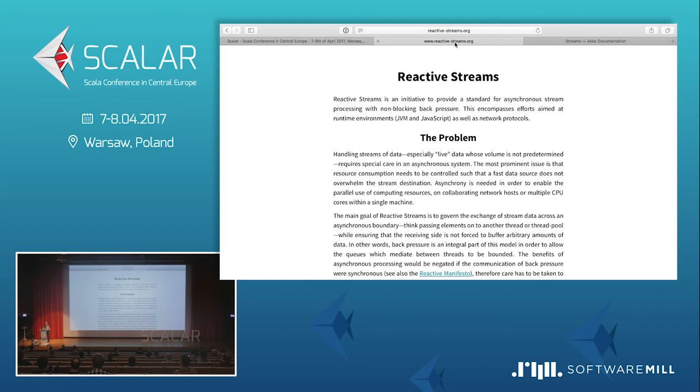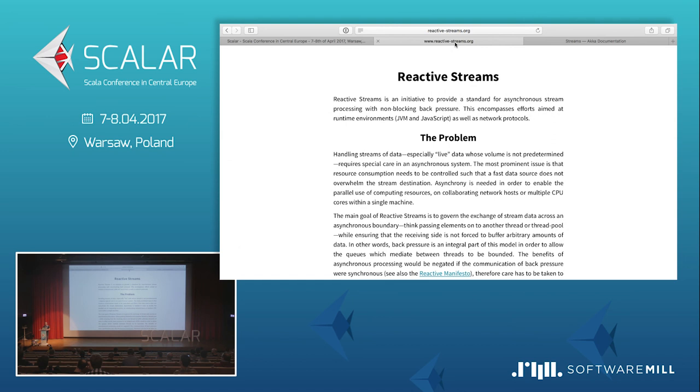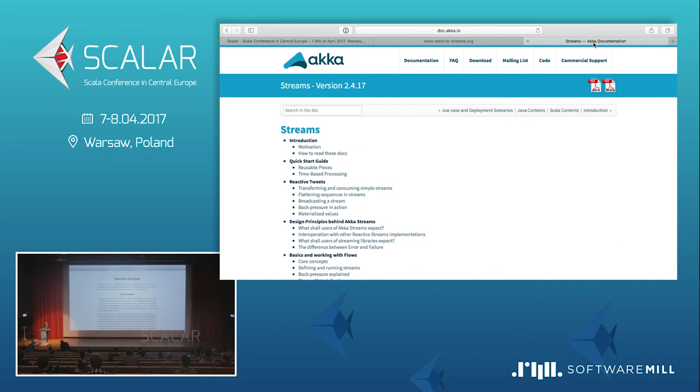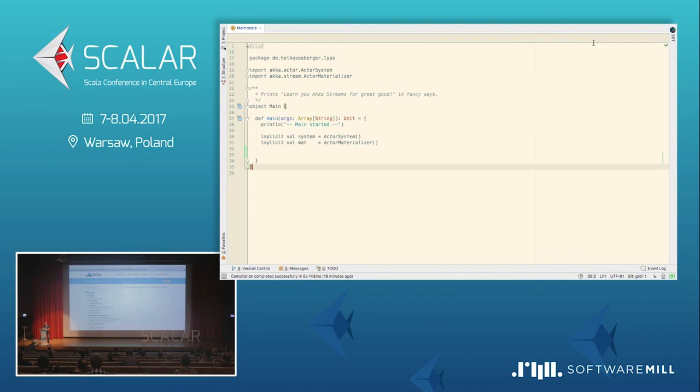Akka streams is an implementation of reactive streams. Reactive streams is an initiative, a standard for asynchronous stream processing with non-blocking backpressure. This is really interesting because streaming or stream processing is a really new kid on the block. It's very hot these days. Having a standard for JVM which allows us to work with different implementations in an interchangeable way makes a lot of sense.